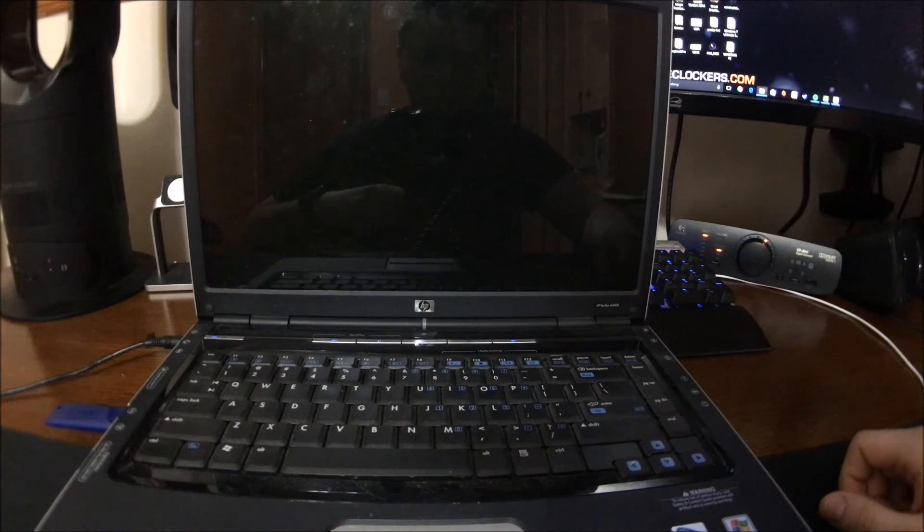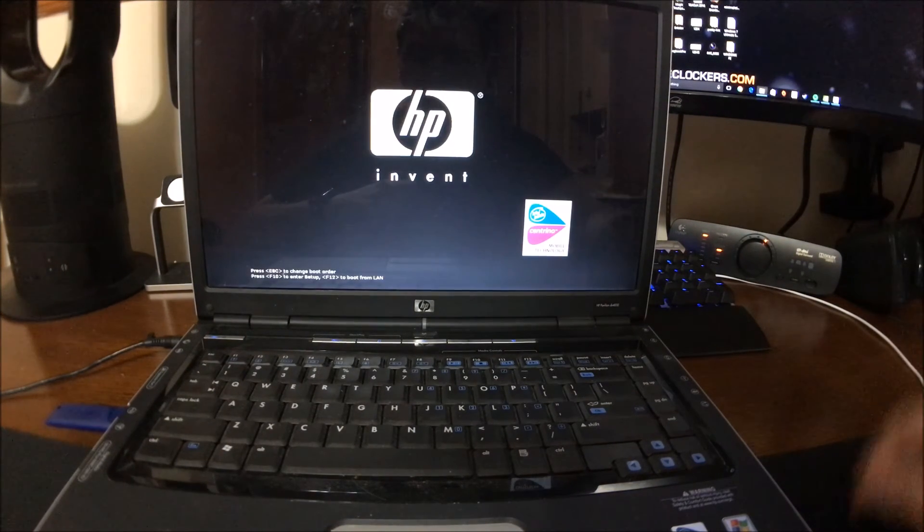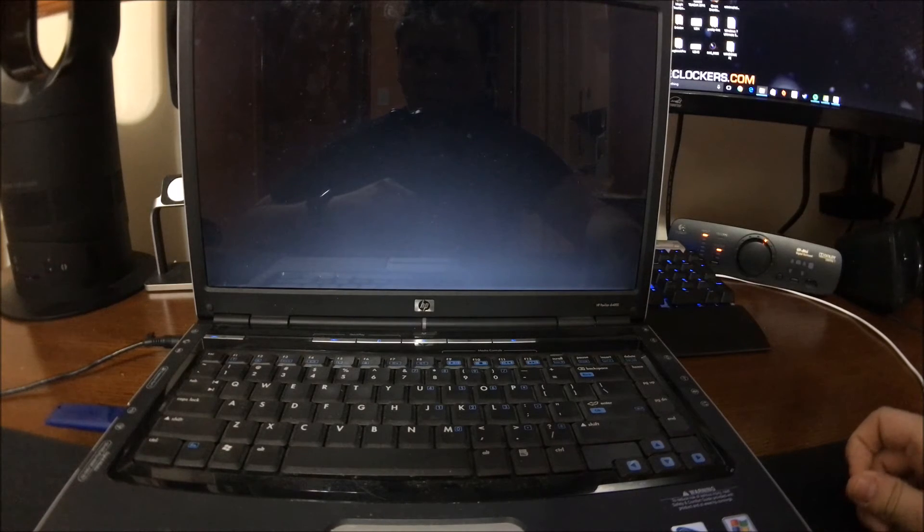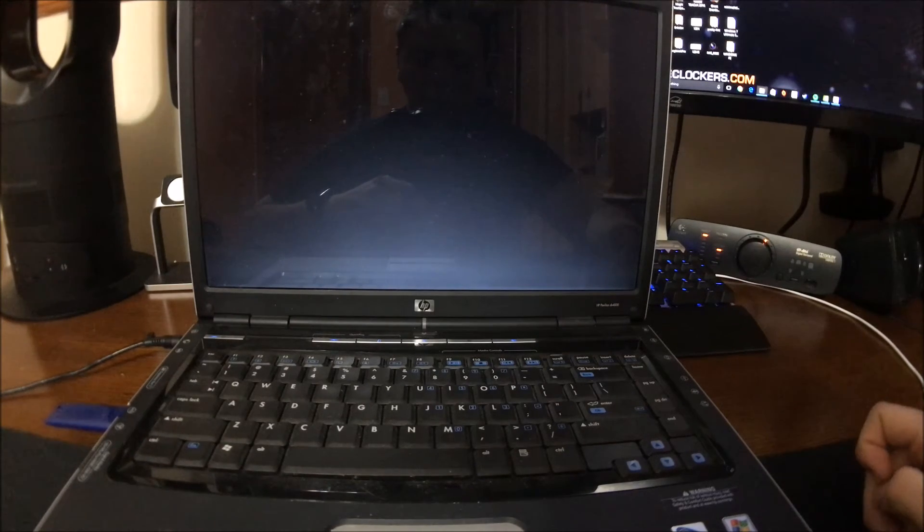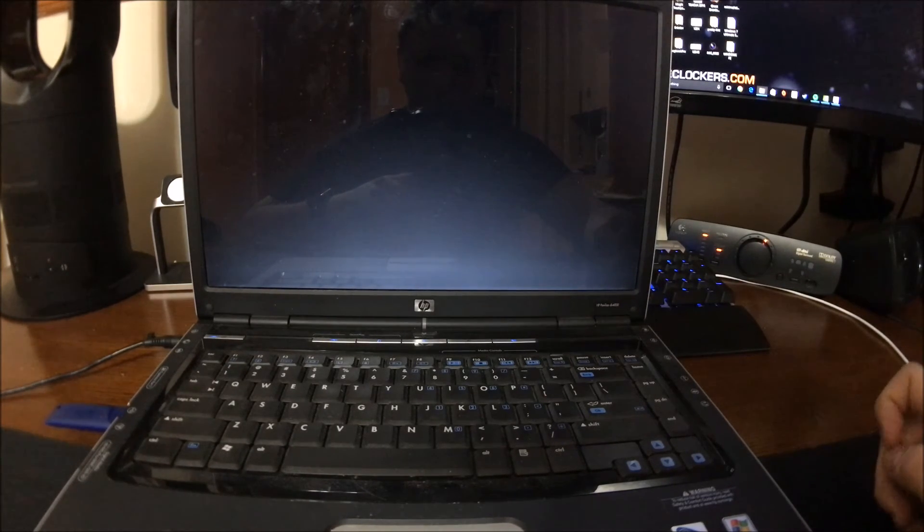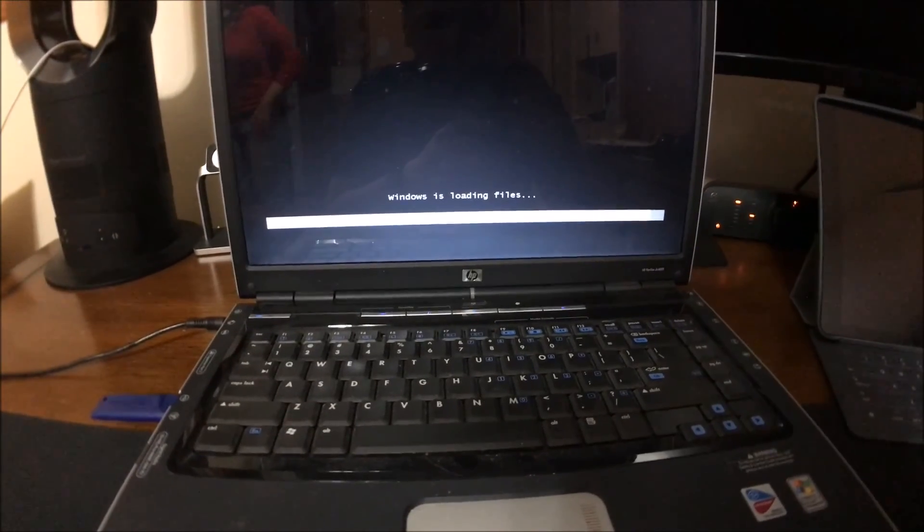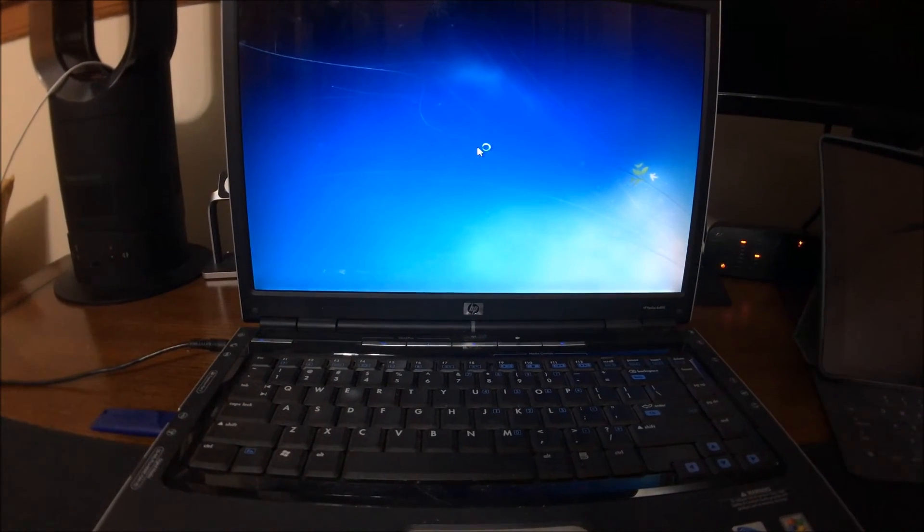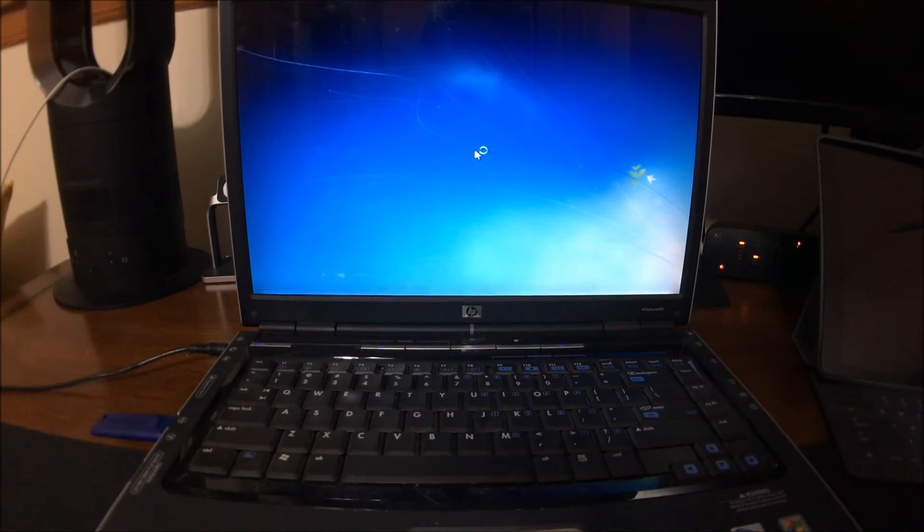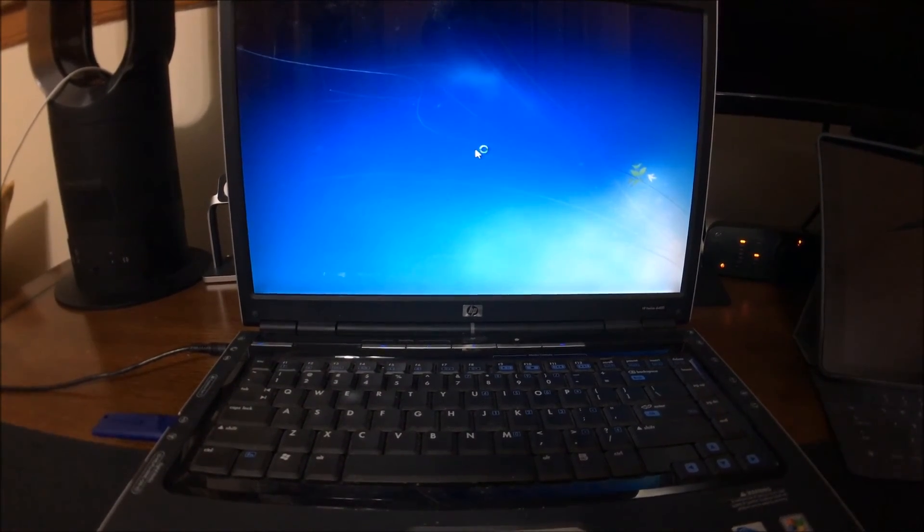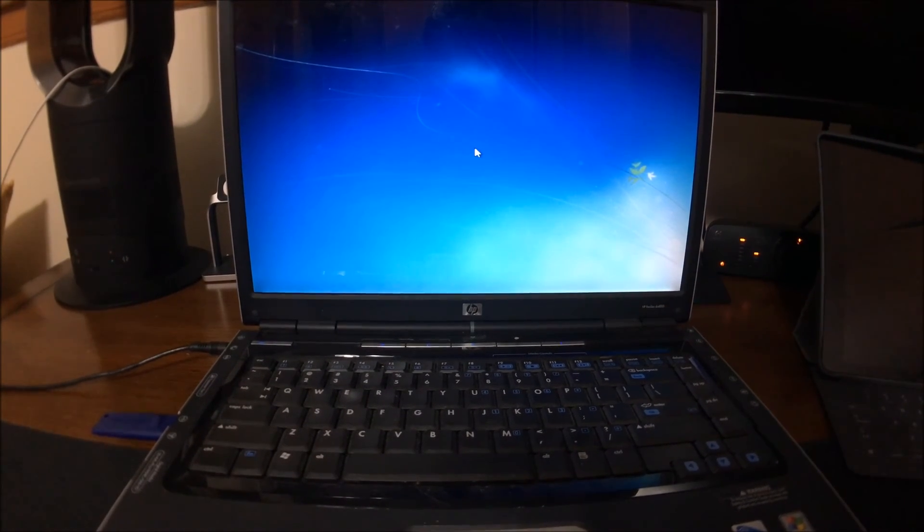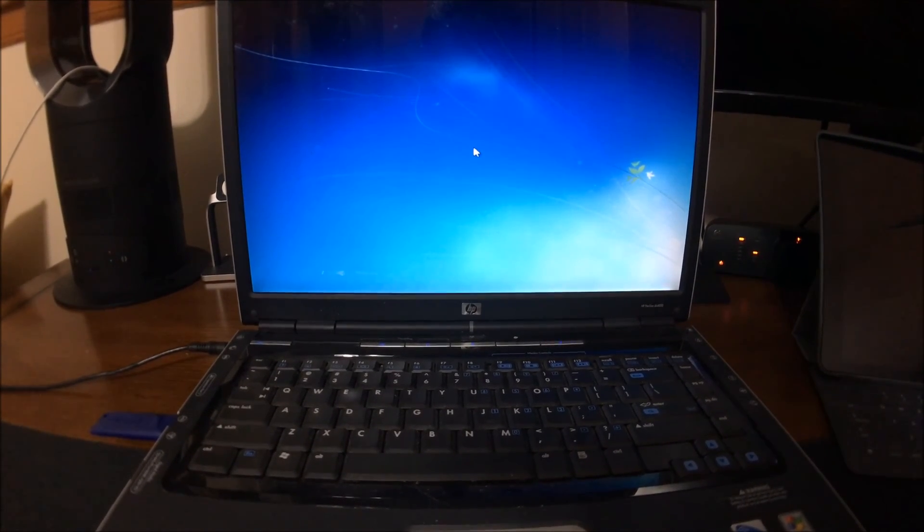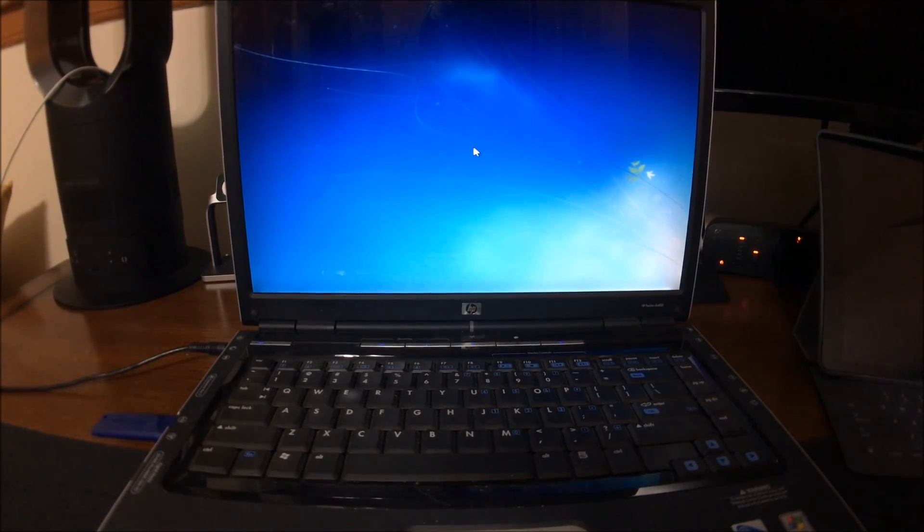And now when it reboots, it's going to start booting from the USB. Almost finished, it's booting up Windows installation. And that is how you install from the USB. Like, subscribe, and send me any messages if you want me to make any other videos. Thank you.